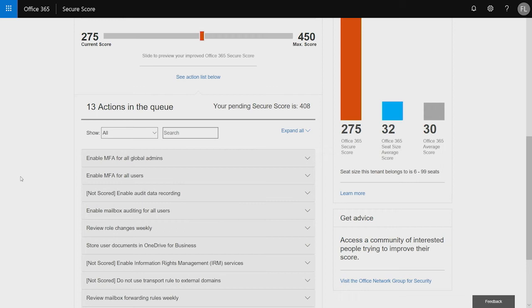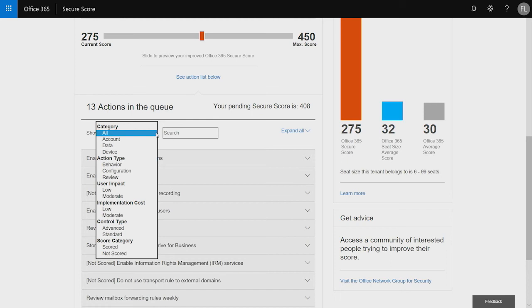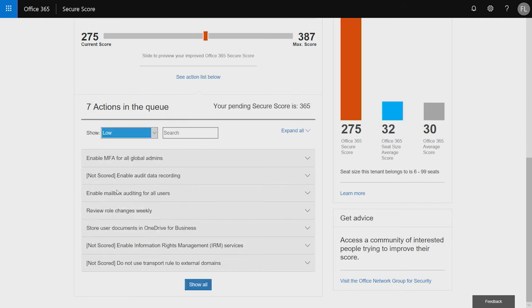So, what we did is we built a filter so that you can easily go in and say only show me things that maybe affect accounts. So, which actions will take effect on my user accounts? Which ones will take effect on data or devices? Or which actions have a low user impact or implementation cost? Is it something that's a relatively low cost or a medium cost? So, in this case, let's take a look at only items that have a low user impact. And you'll notice that the actions in the queue decrease all the way down to seven.